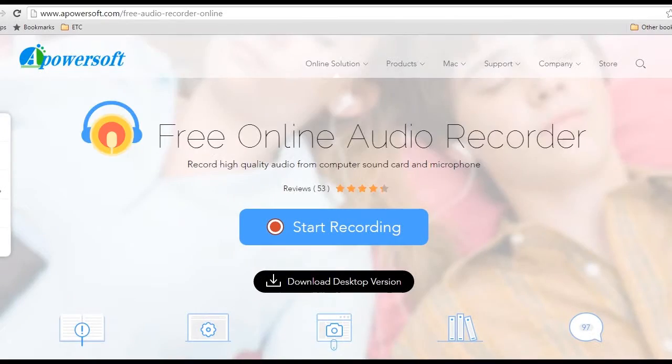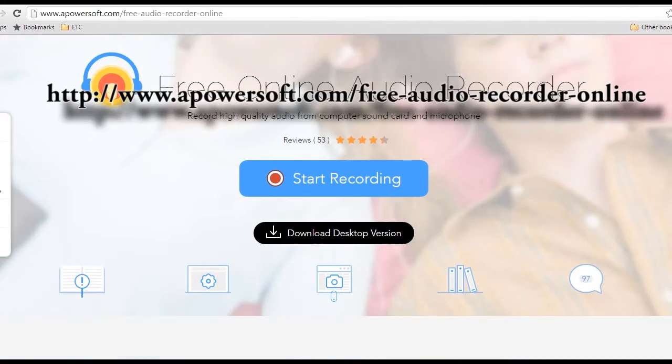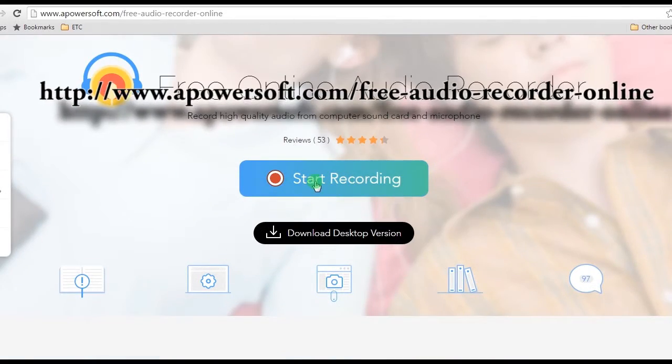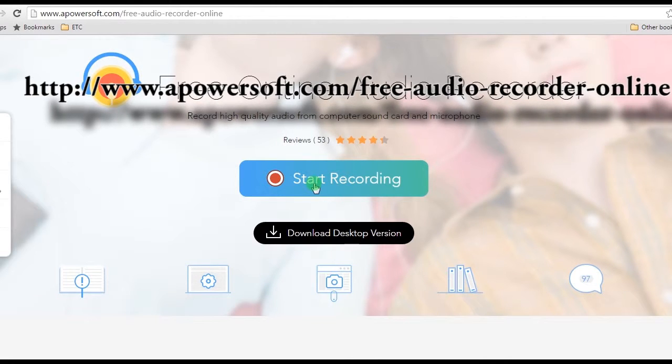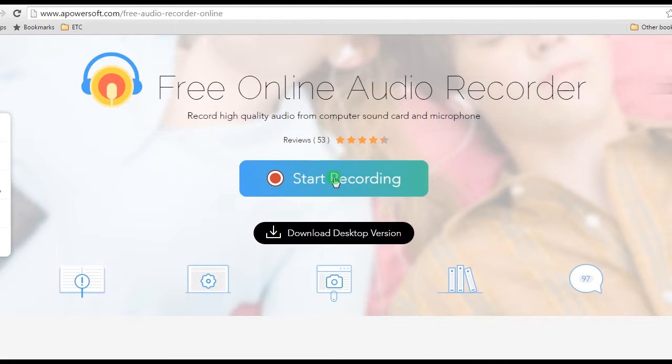Step 1: Go to Apowersoft Free Online Audio Recorder's main page and click the start recording button.